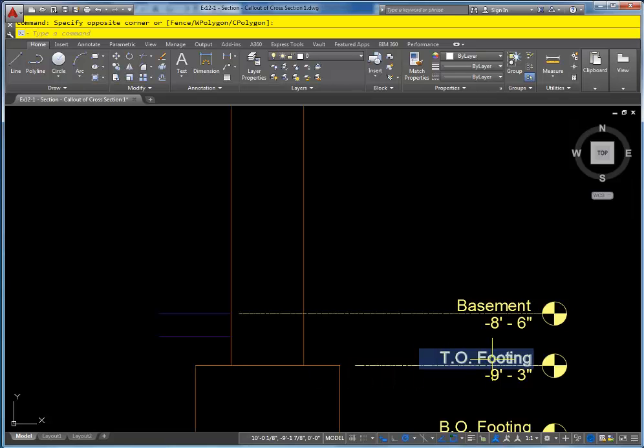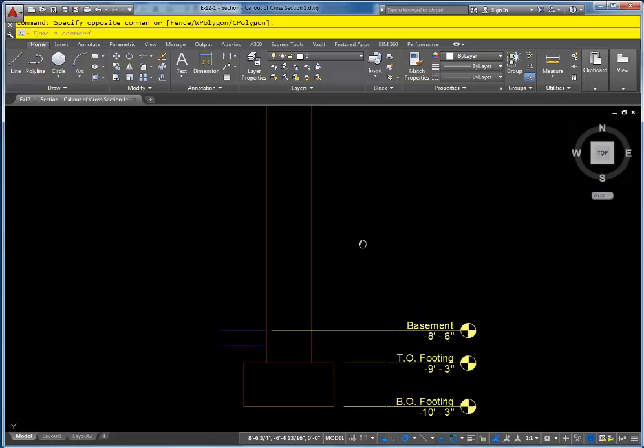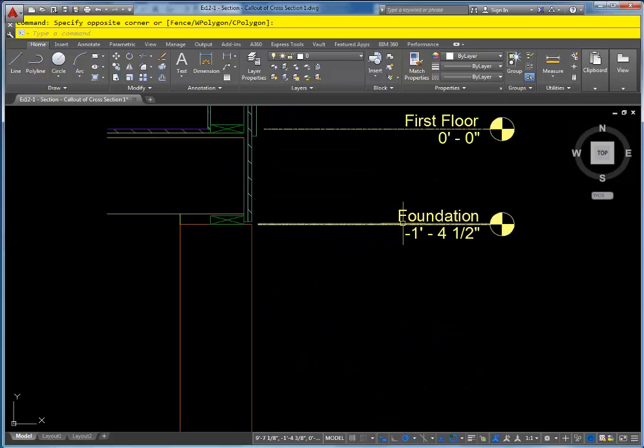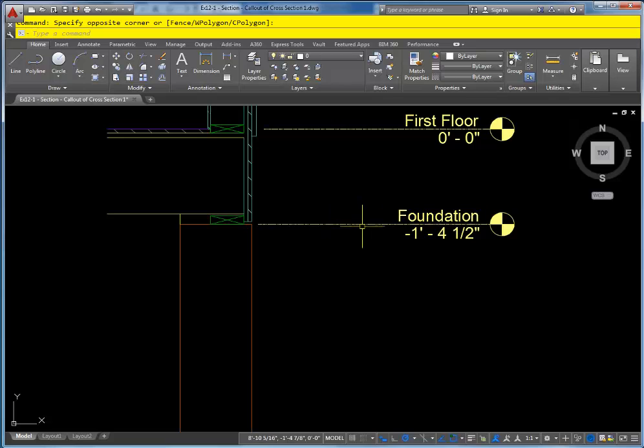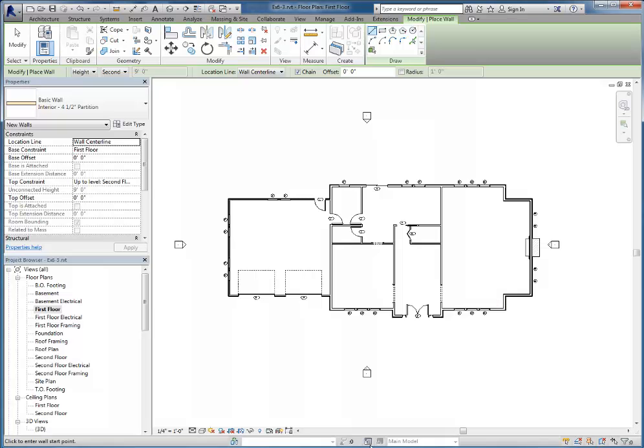The foundation wall itself goes down here to the top of footing, so that's going to be the bottom of your foundation wall, and the top of your foundation wall will be at the foundation level. So the foundation level is actually the level where I want to draw this at inside of Revit.